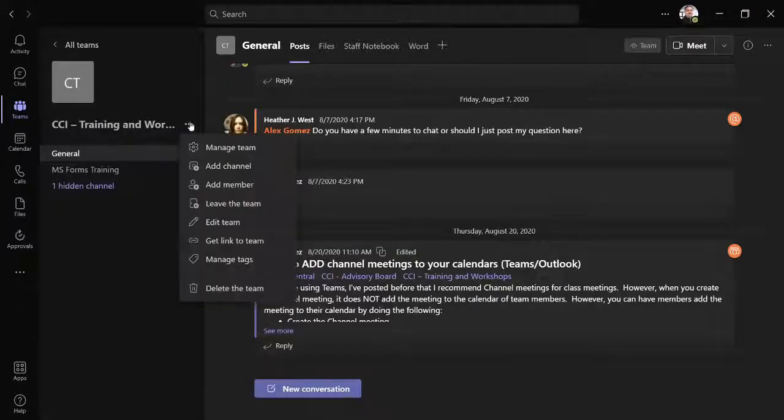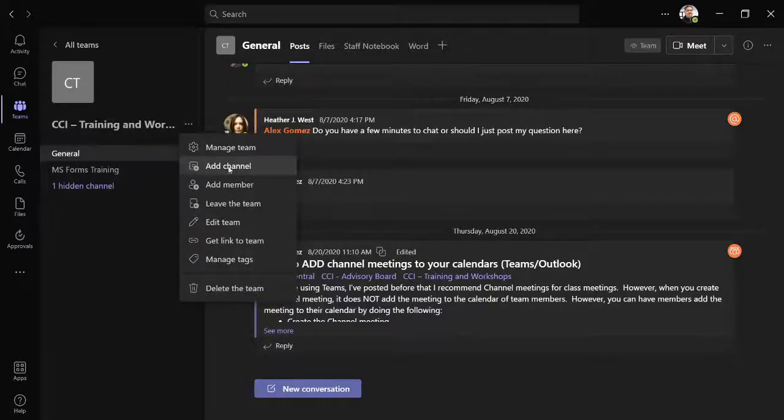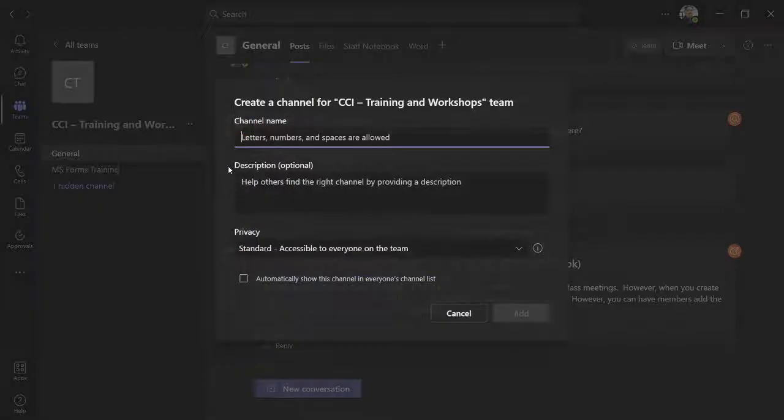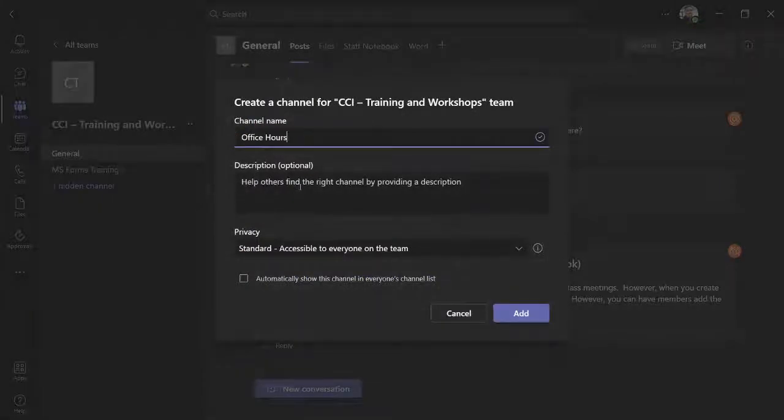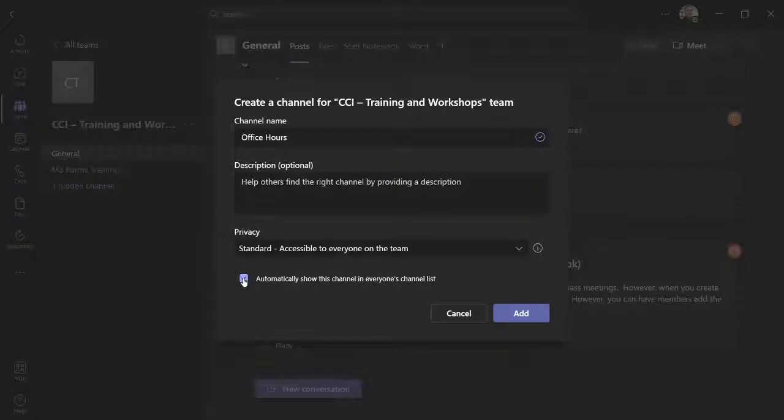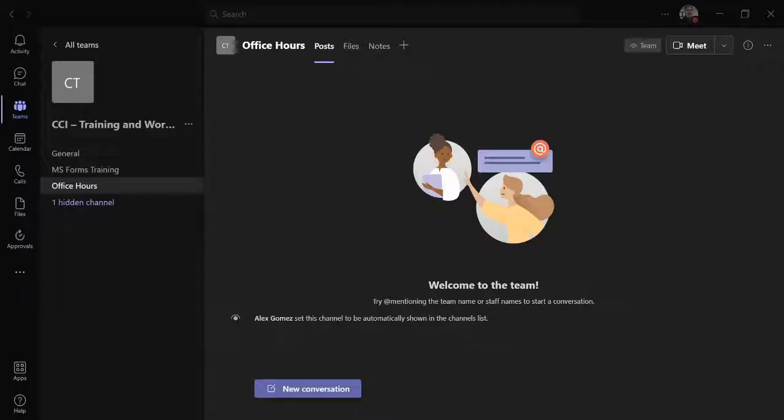Select the dot dot dot more button and add channel. Name your channel, select the show this channel checkbox, and then choose add. Let's add an announcement post to show office hours, times, and instructions.